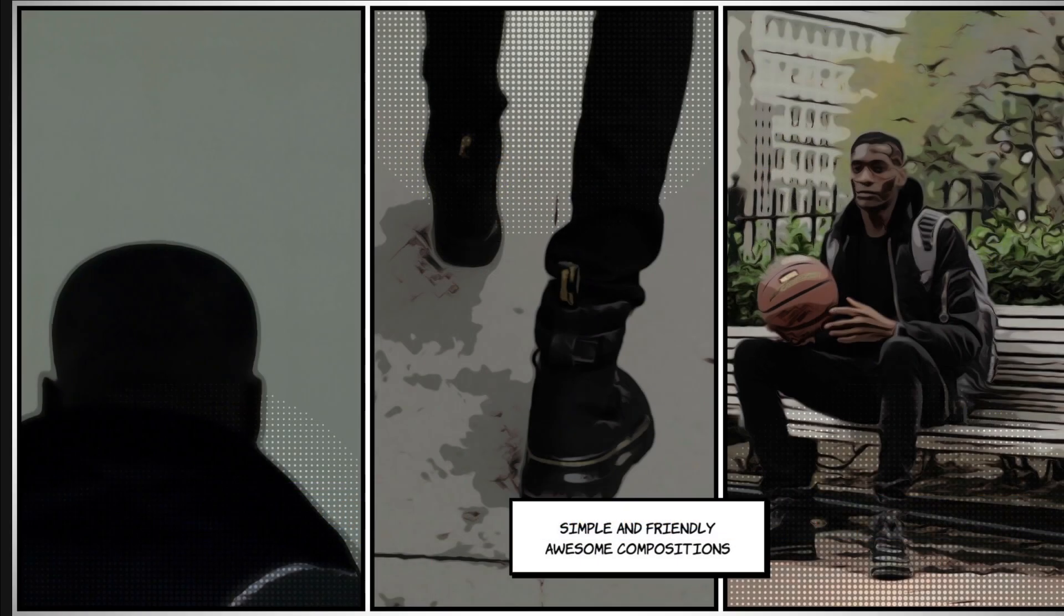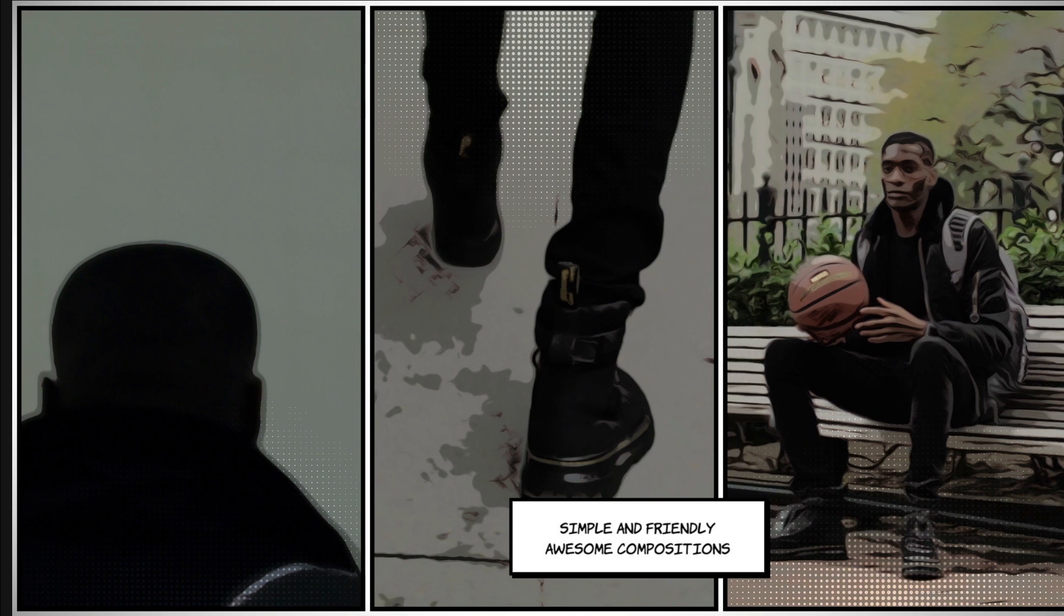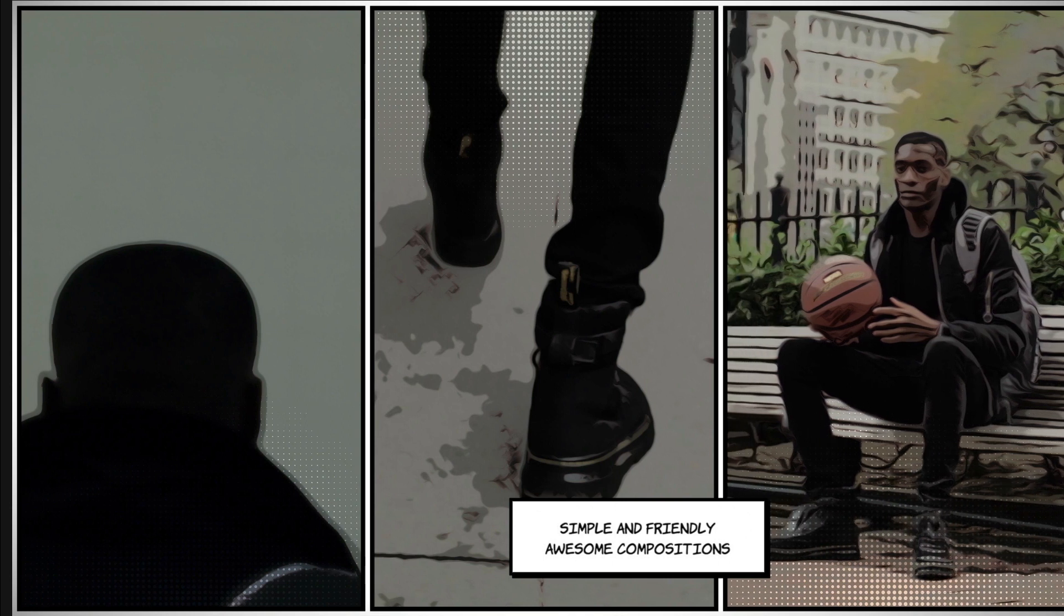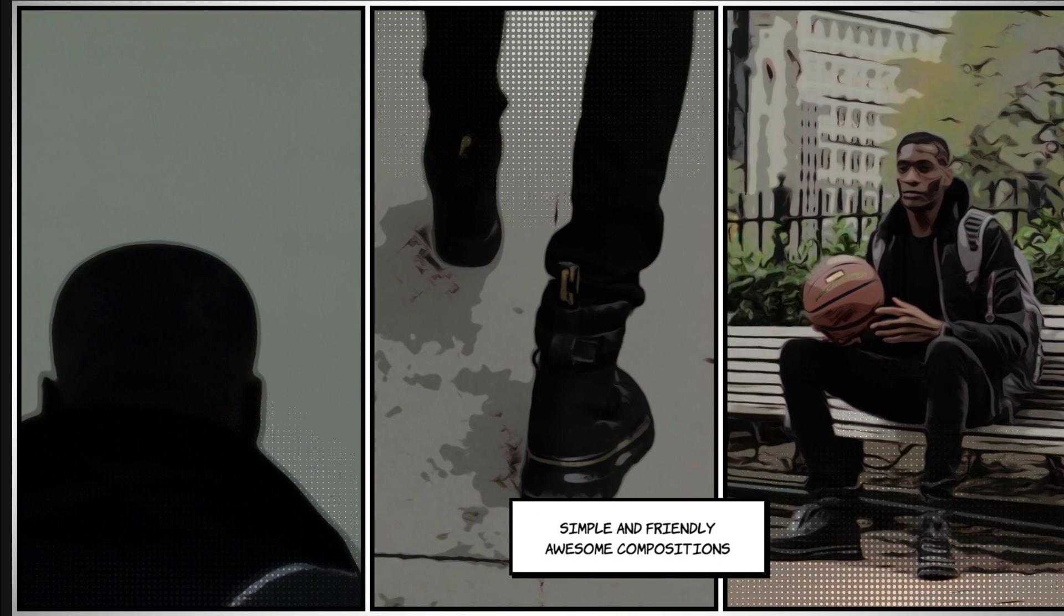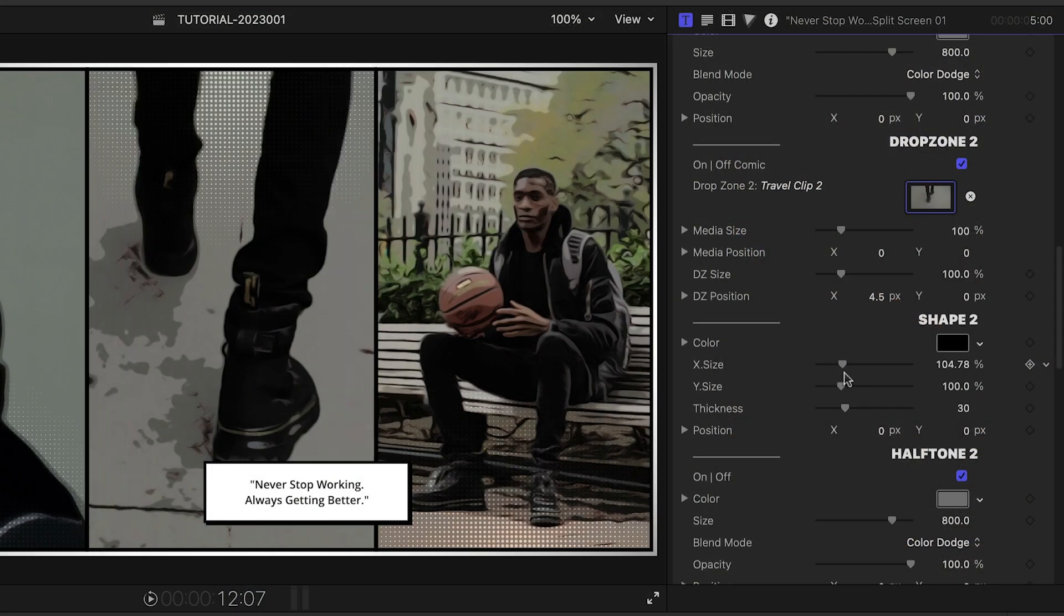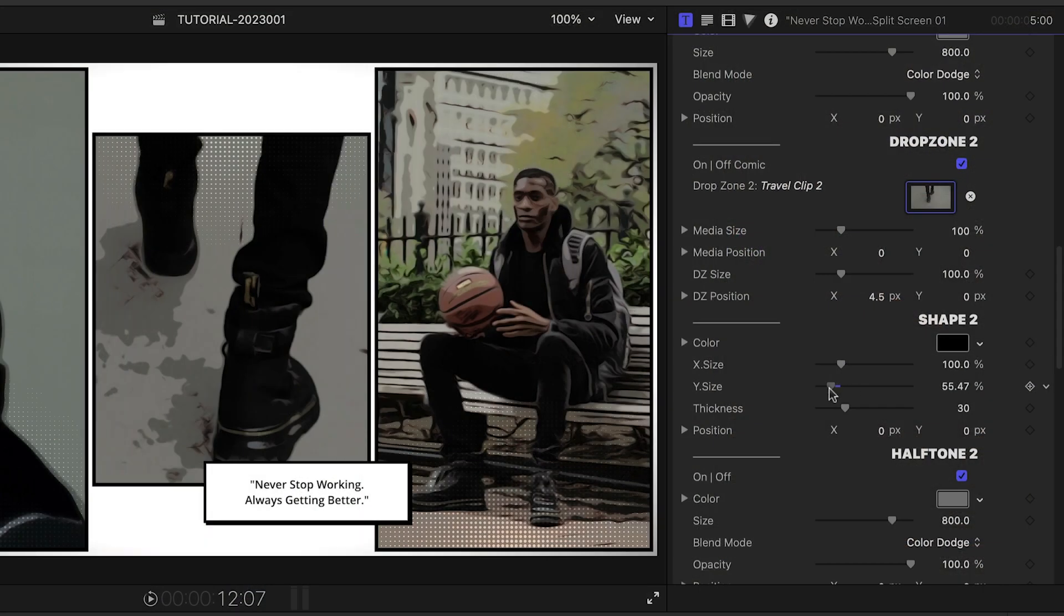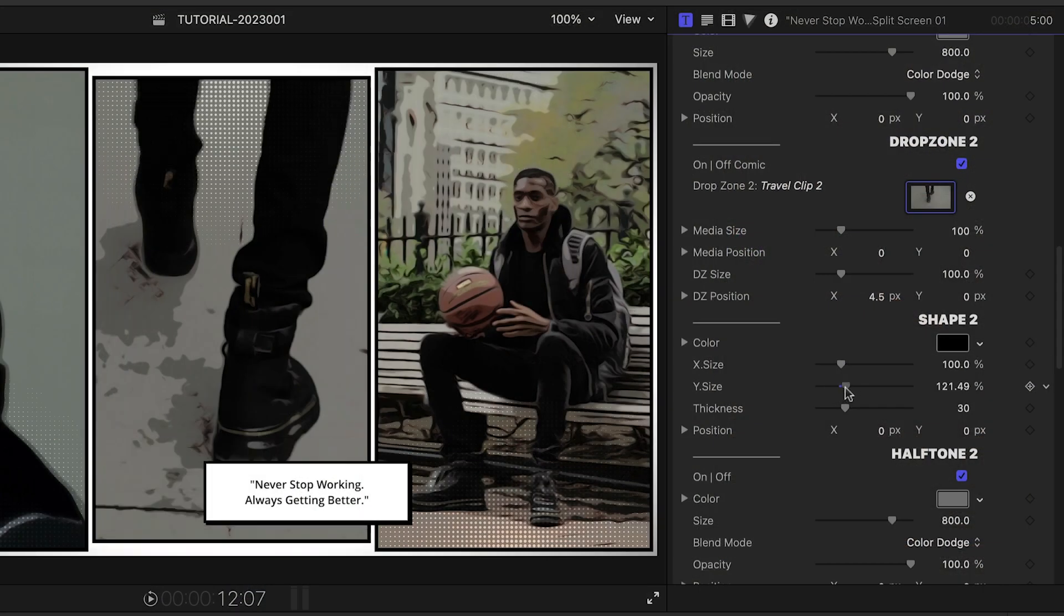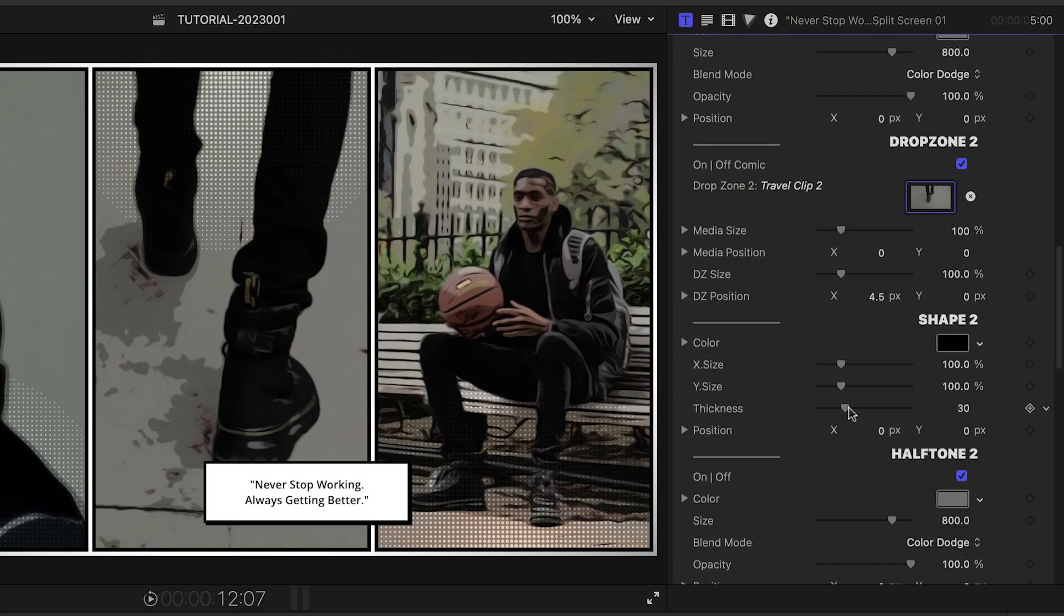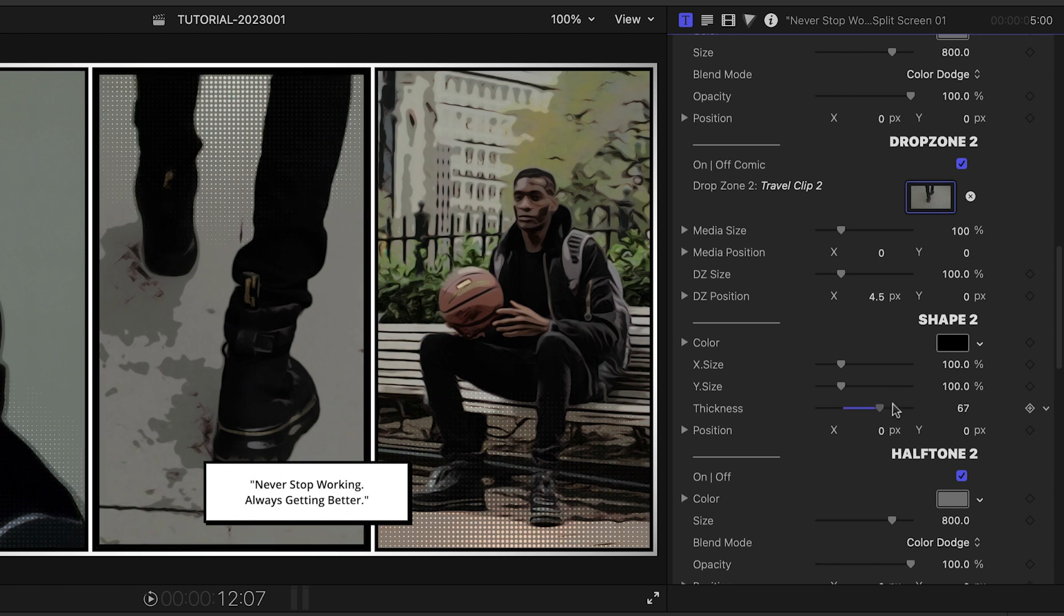Each cell in the split screen has a very cool comic book effect applied with additional halftone effects overlaid. Plus, you can adjust the size of the cells on the X and Y axes and the thickness of the cell walls.